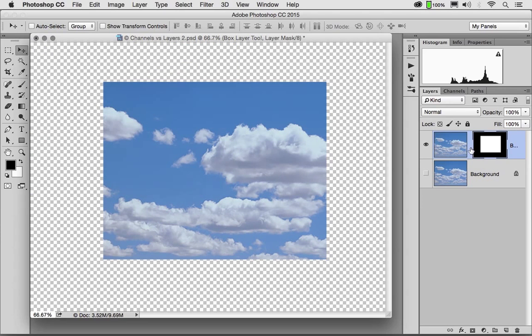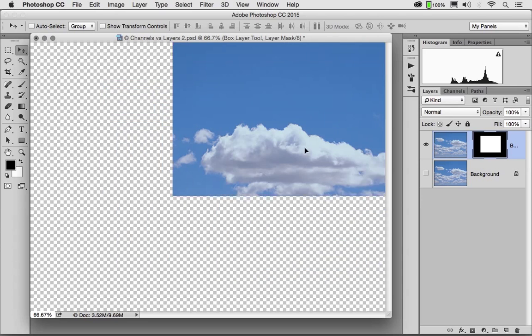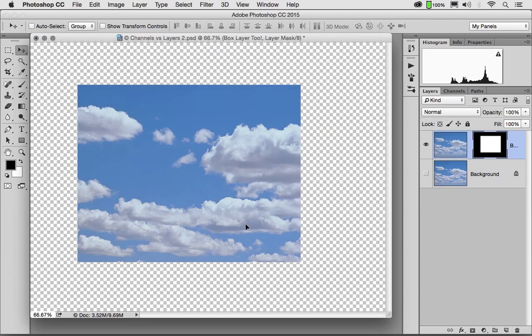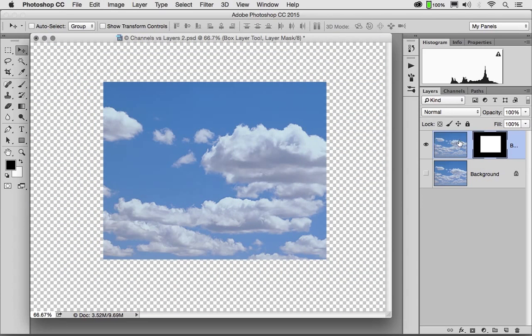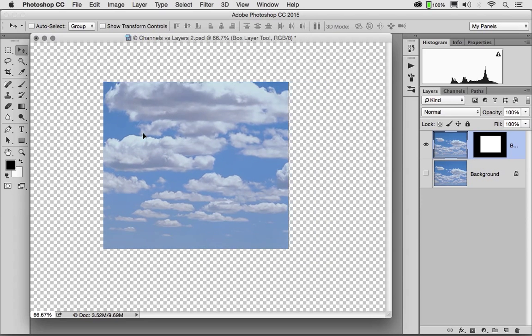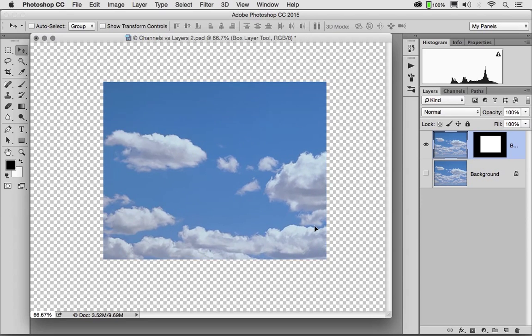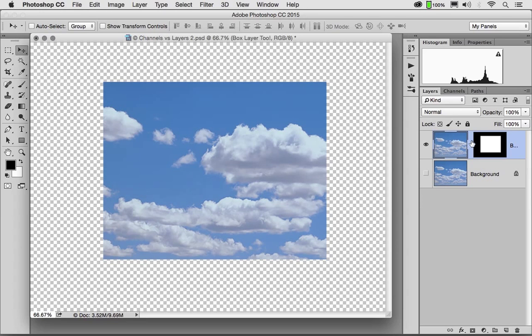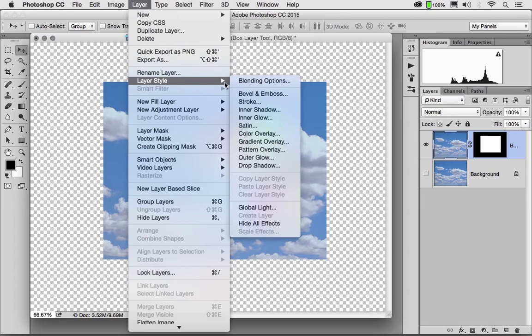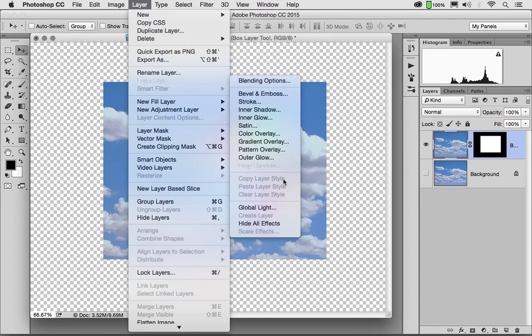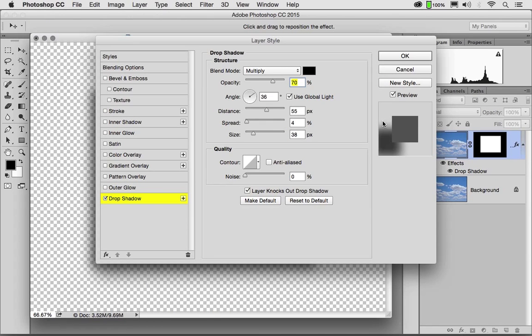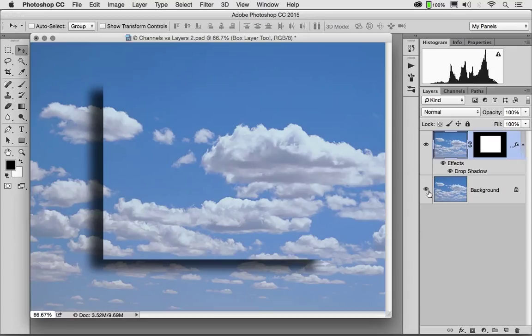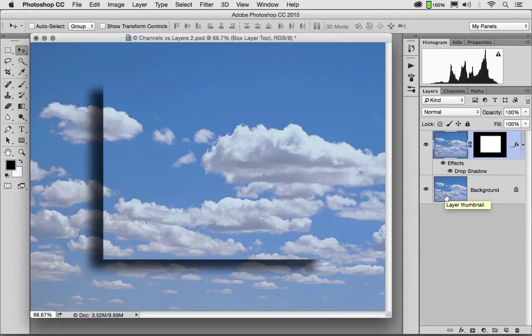That chain link means that if I move the layer, the mask moves with it. If I unlink these, I'm currently working on the mask. You can tell that by the corner brackets around the mask itself. That means I could move the mask without moving the layer. Or I could click on the layer and move the layer without moving the mask. Or I could link them together. And if I were to go to layer, style, drop shadow, I'd have an effect that looks virtually identical to what we had before. Only this time, we can move the content inside the mask. Much more flexible.